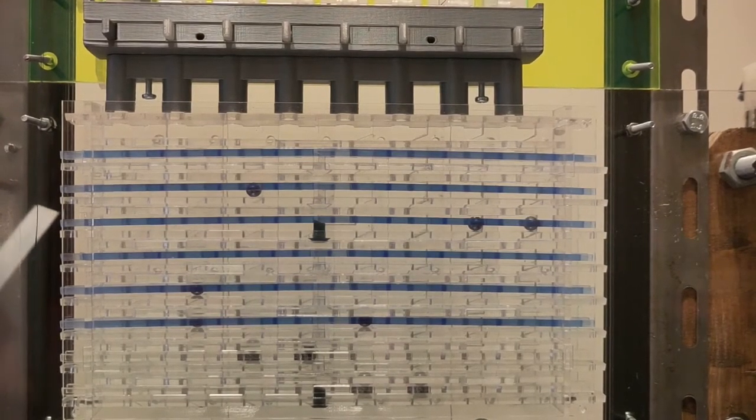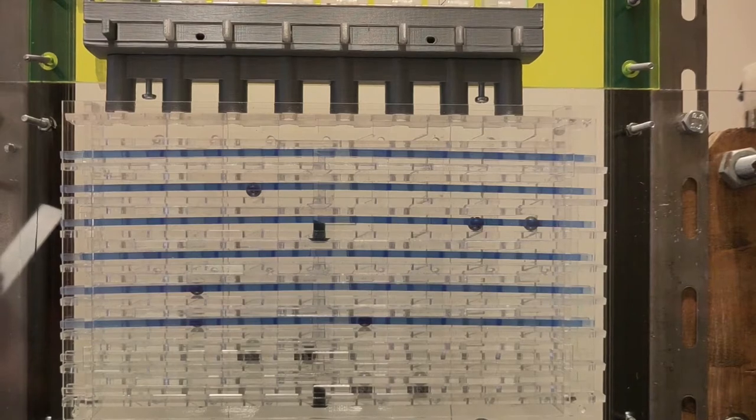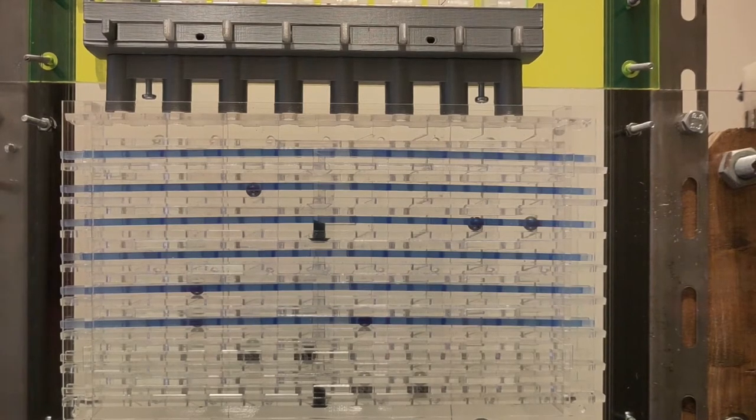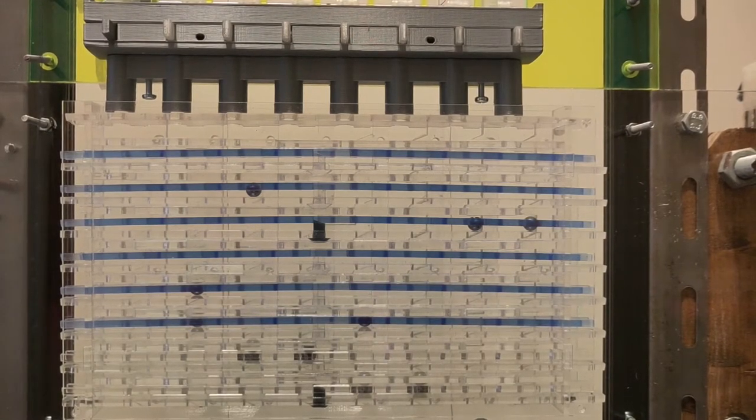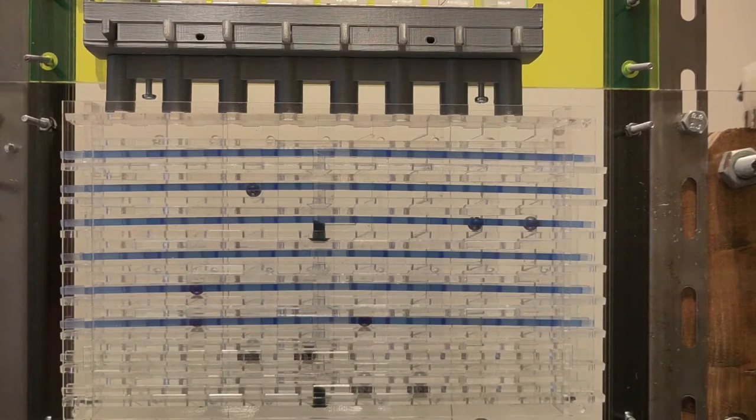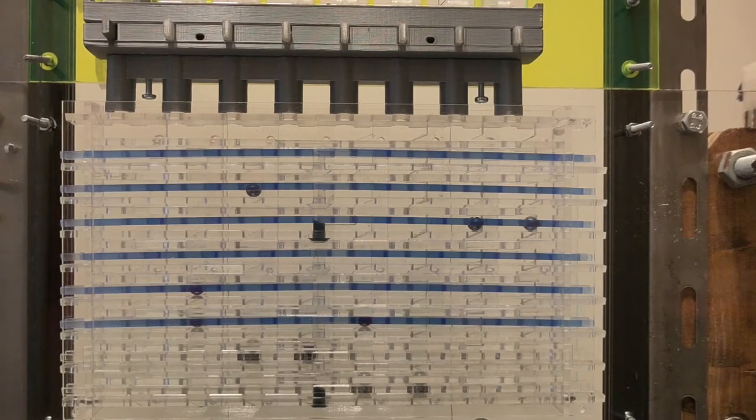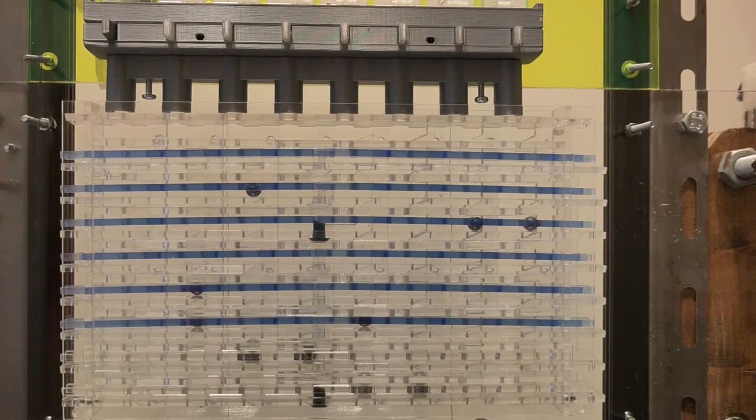The data we read earlier is gone from memory. We call that a destructive read. There's a way to address that, which we'll come to later. The next question is, how do we decide which row we're going to use?